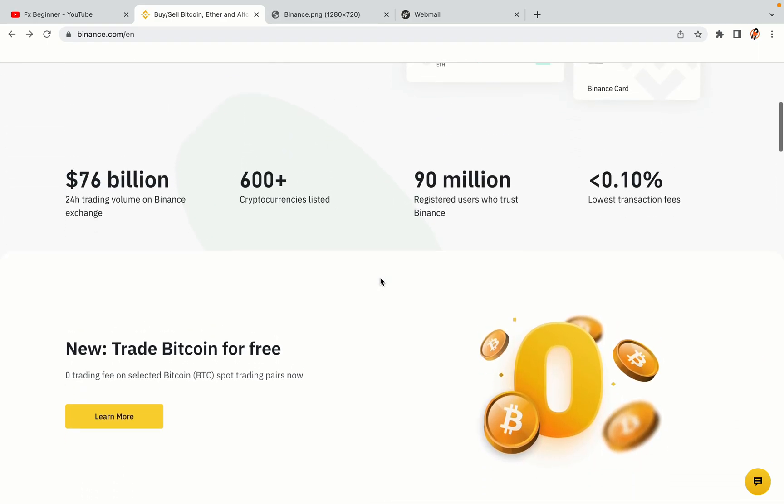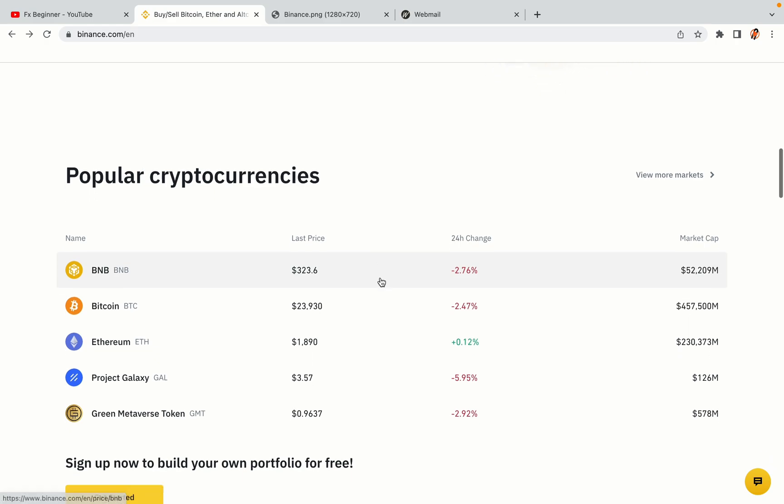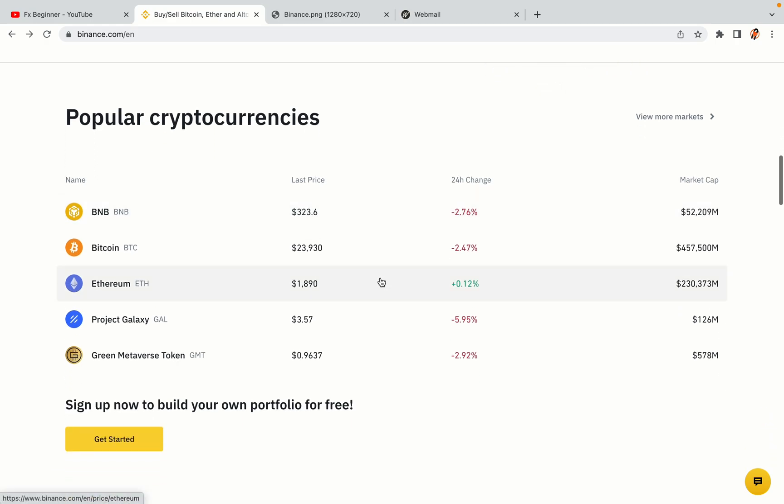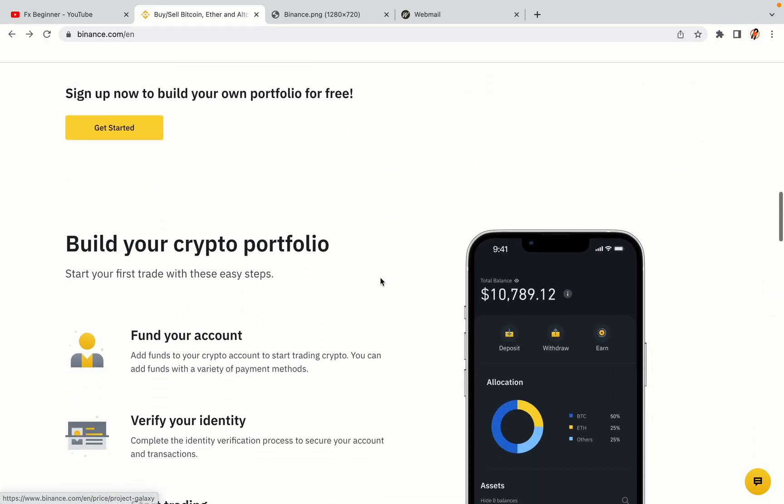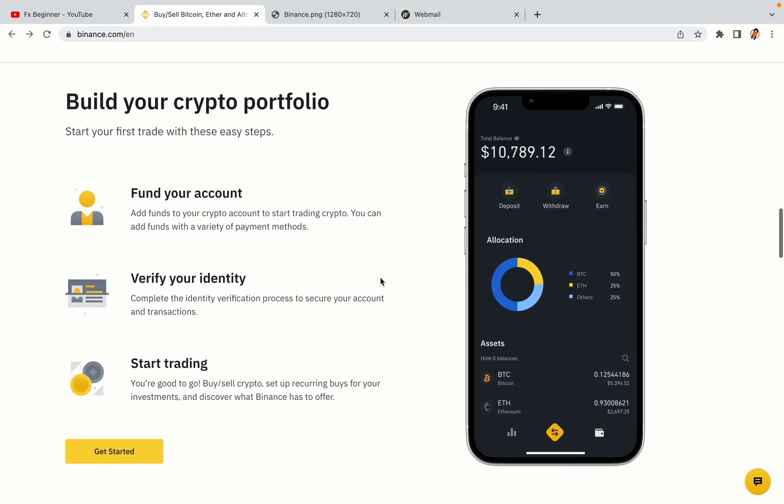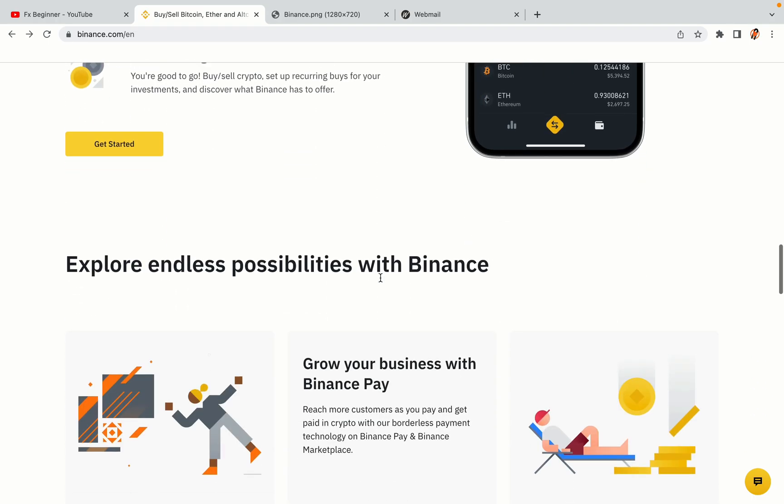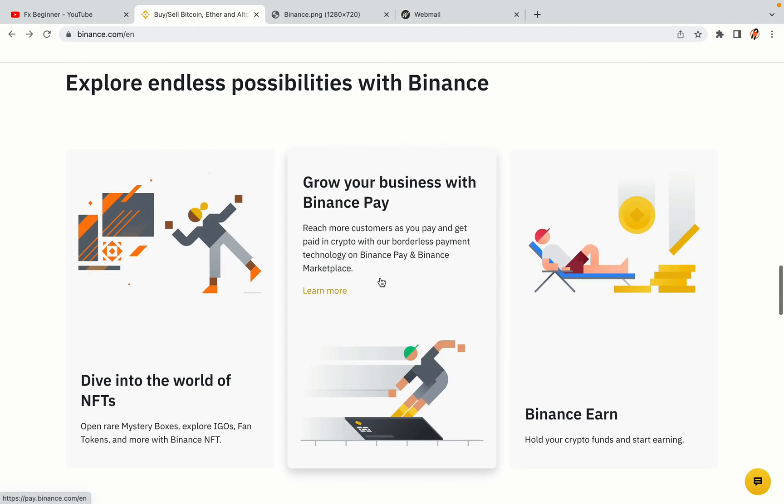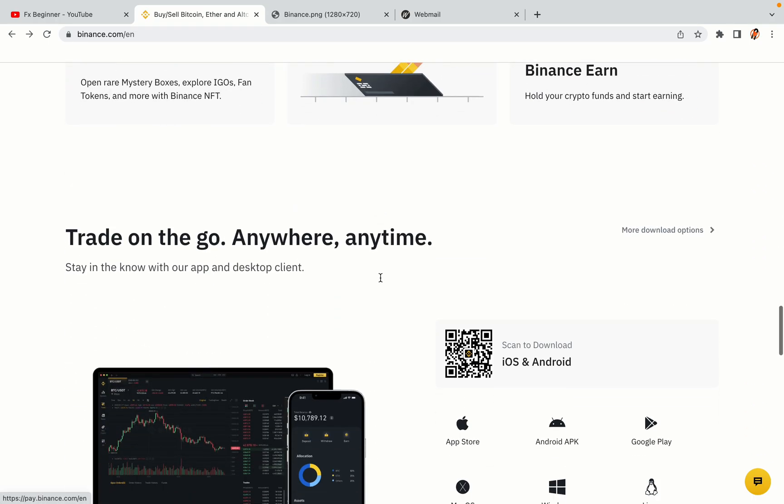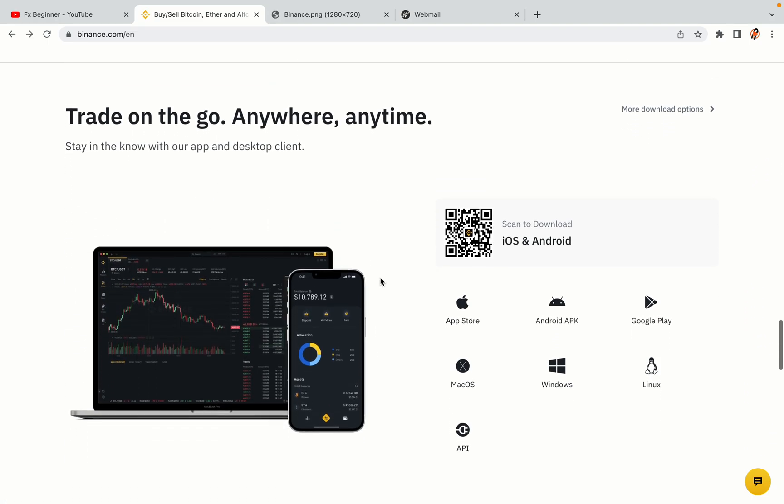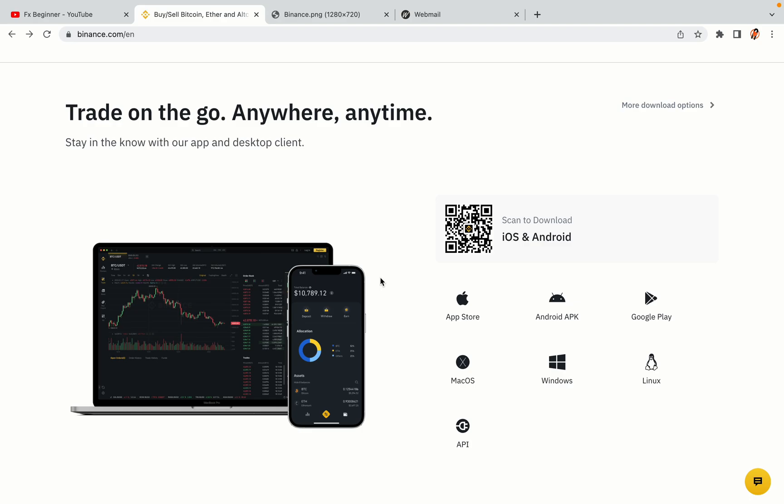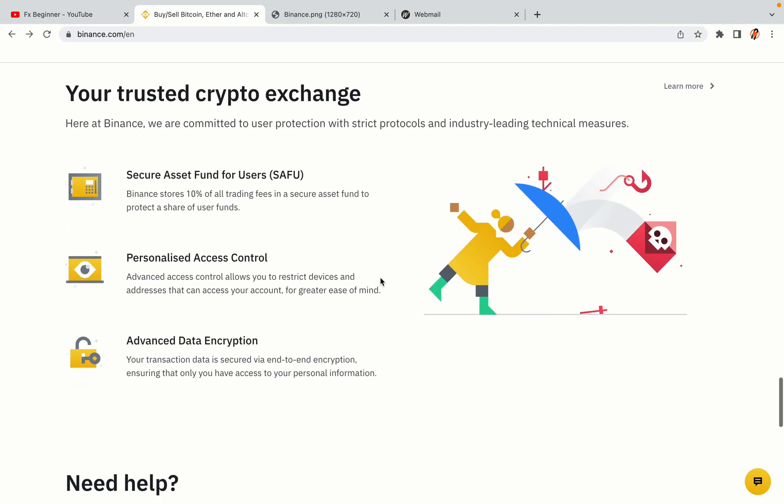Binance is the largest crypto trading platform in the world with over 90 million active crypto traders. They offer high-speed crypto spot and futures trading with the lowest fees on all major cryptocurrencies in the market.